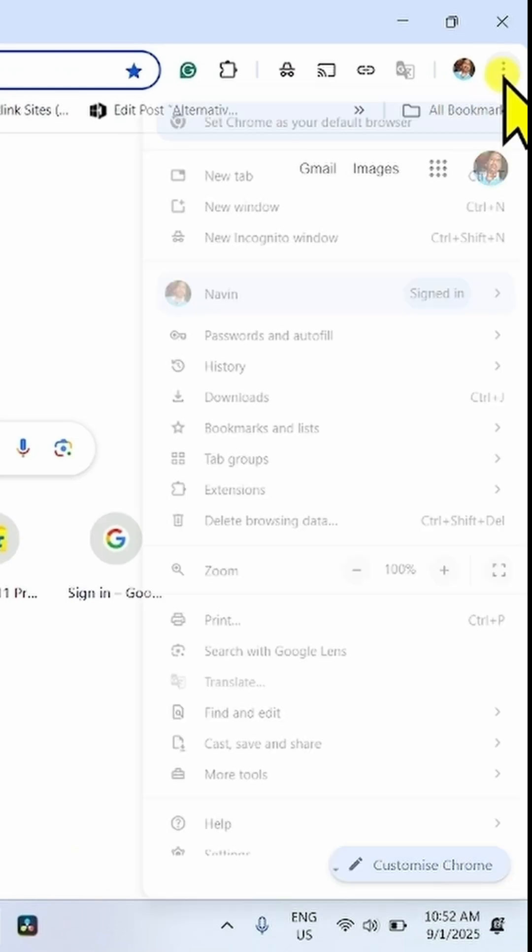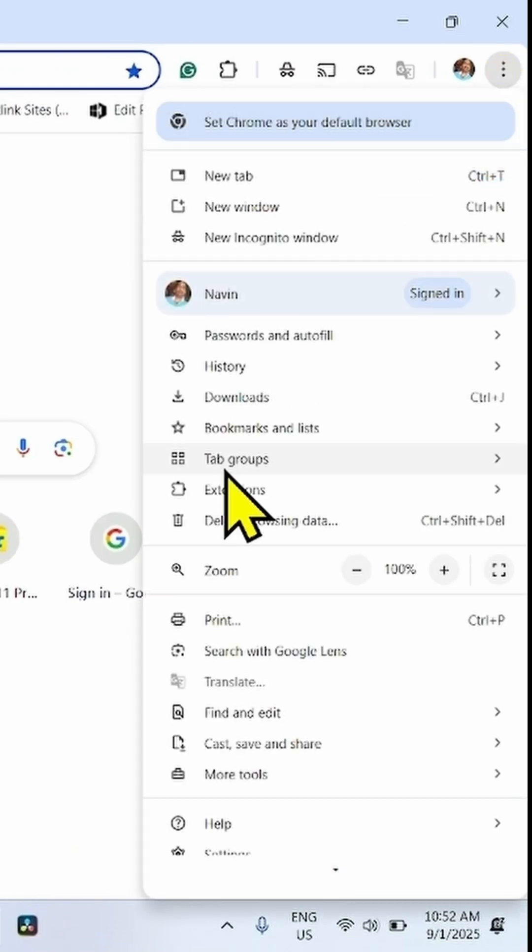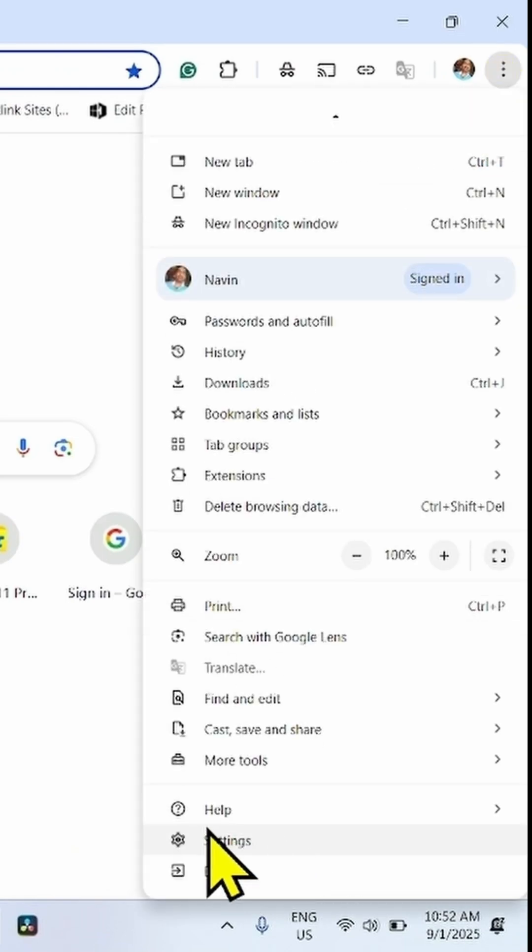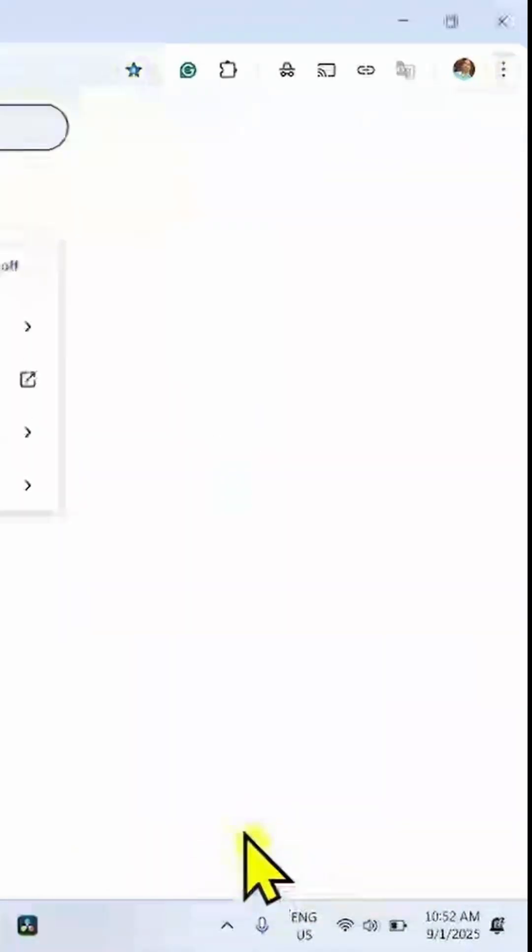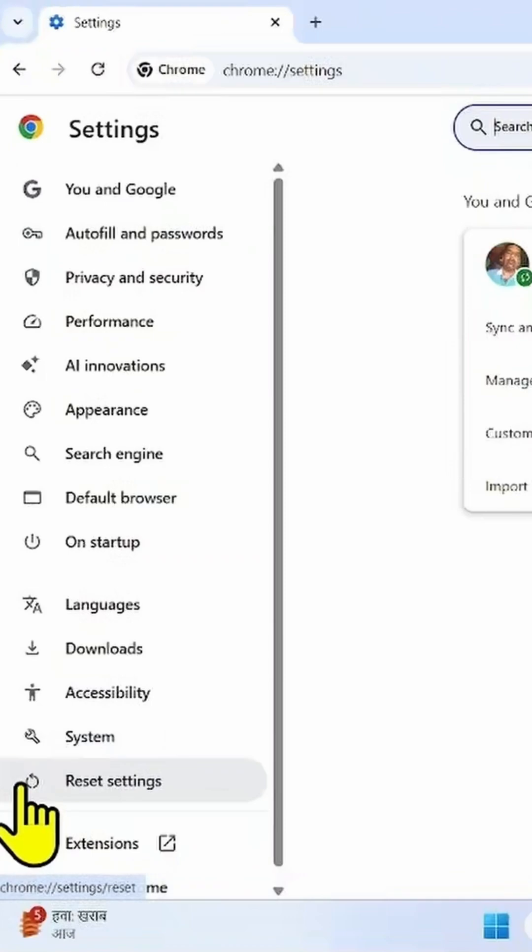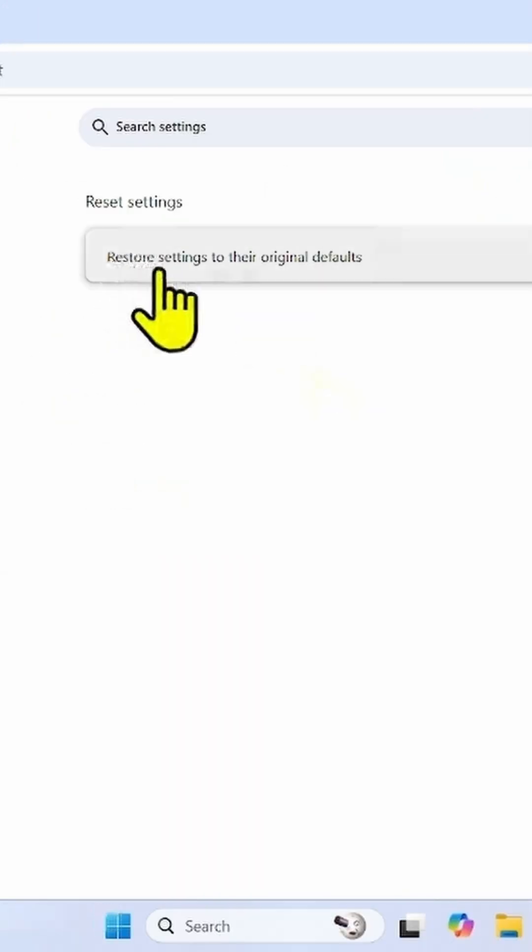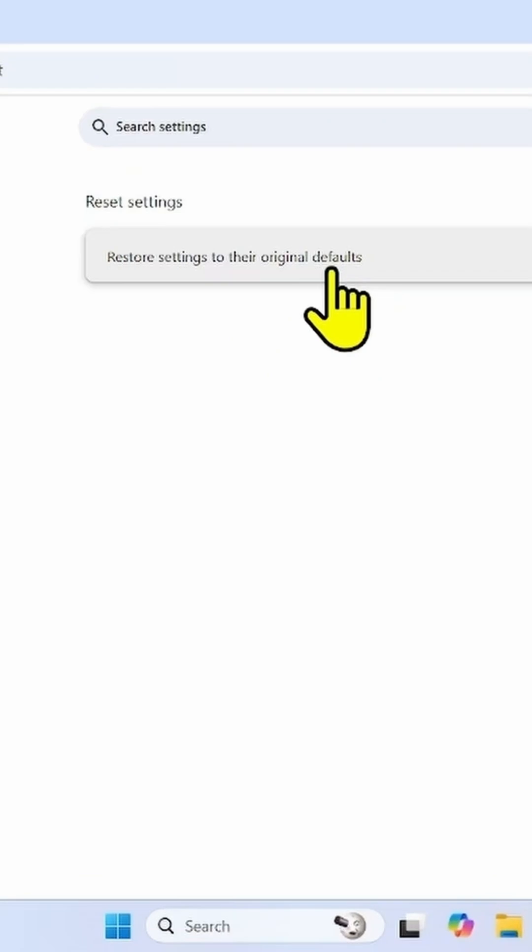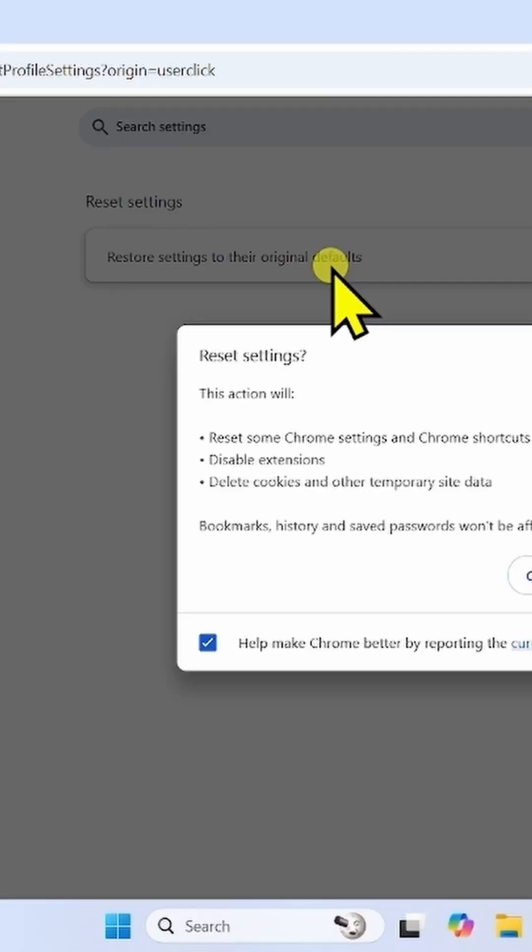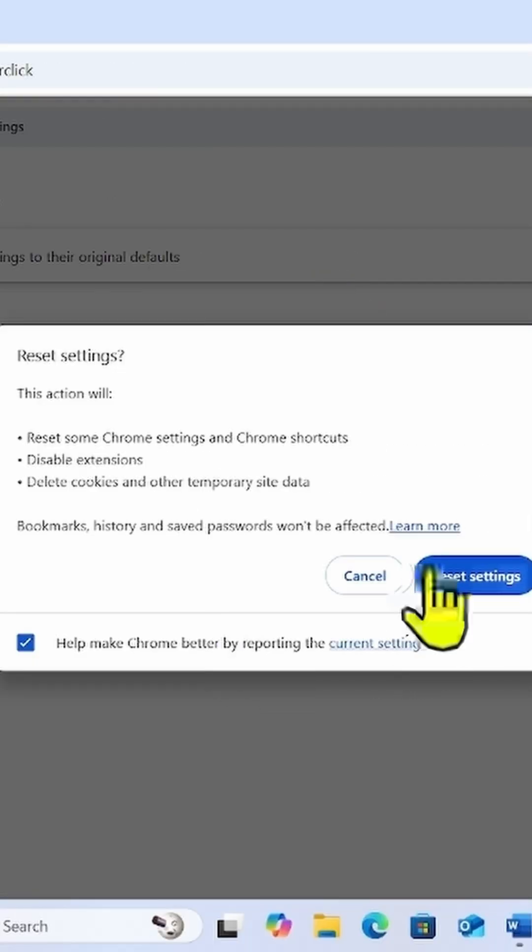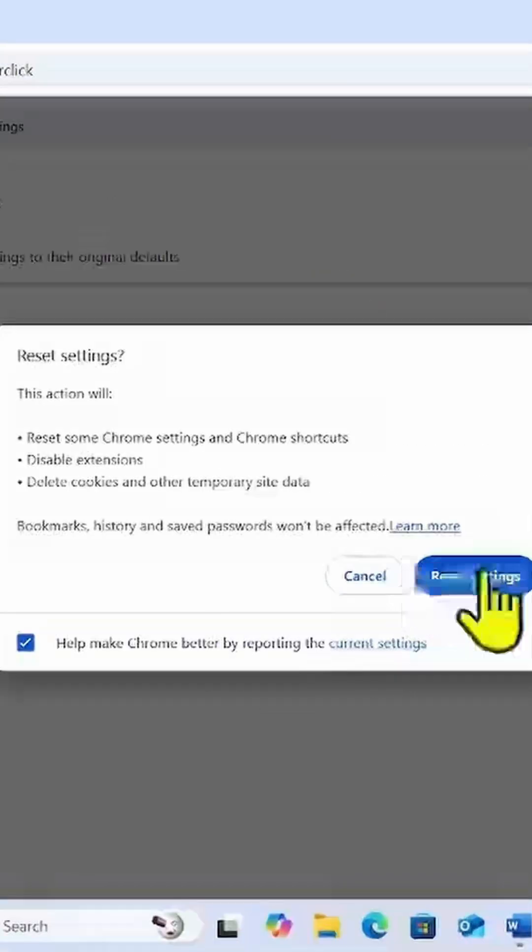Click on three dots. Click on Settings. Click on Reset Settings from the left sidebar. Click on Restore Settings to their original defaults. Click on Reset Settings.